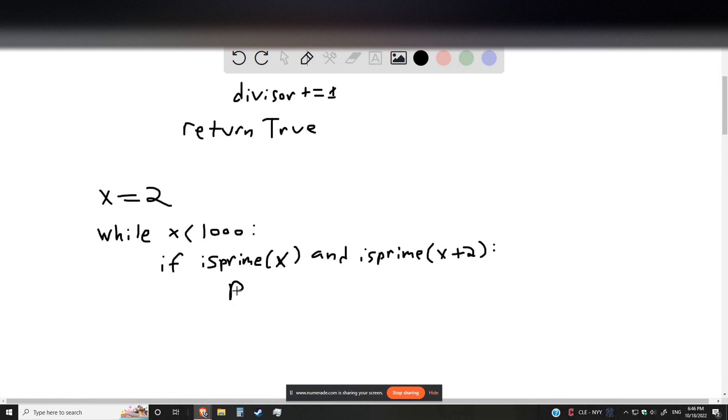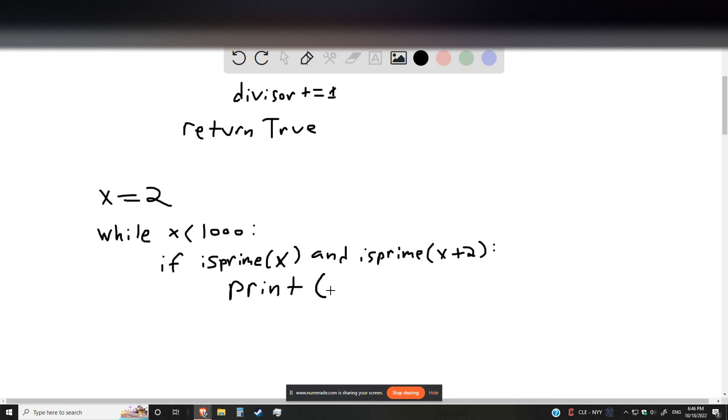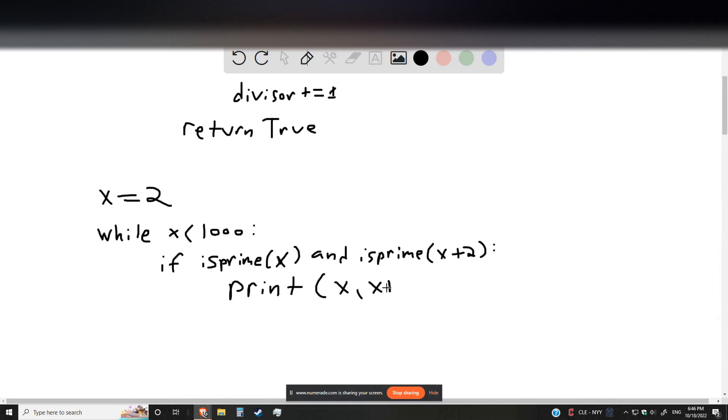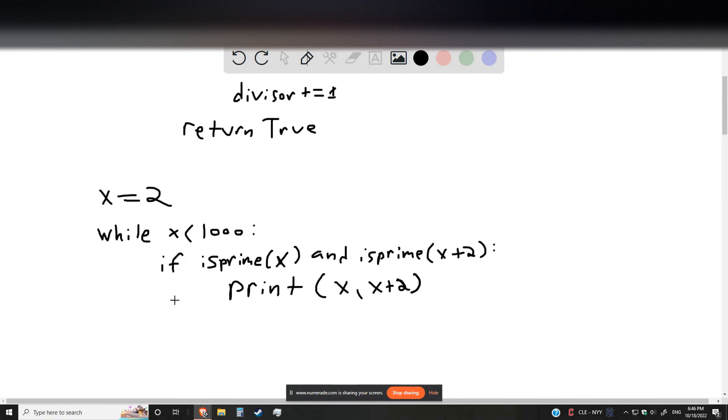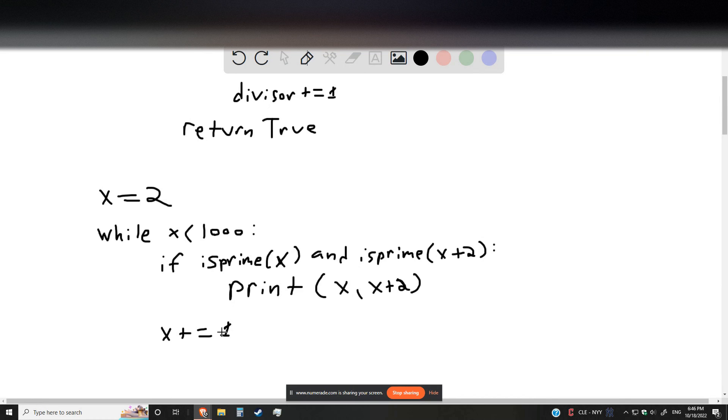Then we're going to go ahead and print, and I'm going to be a little lazy with my code here, x and x plus 2. And then after doing that, x plus equals 1.